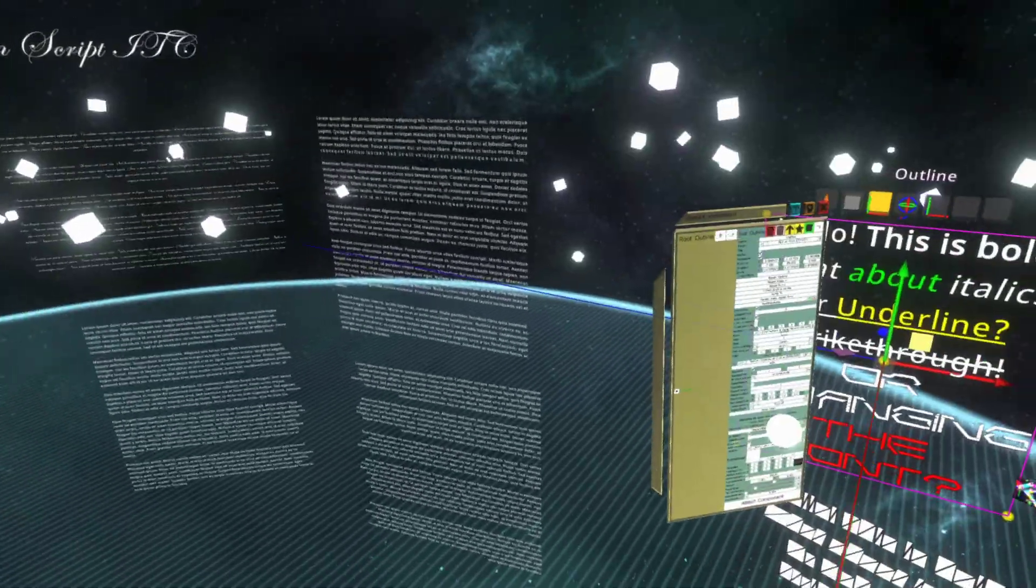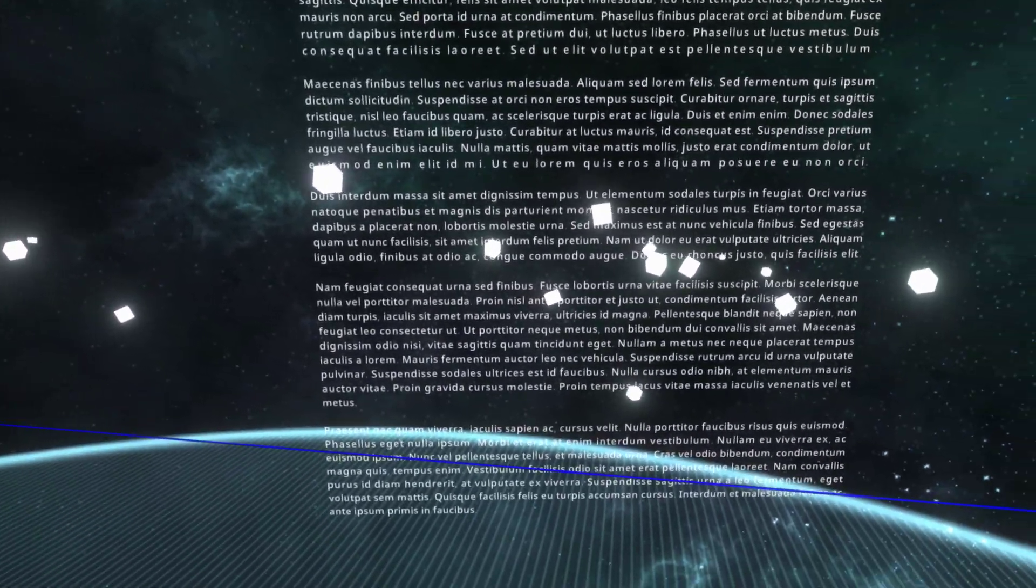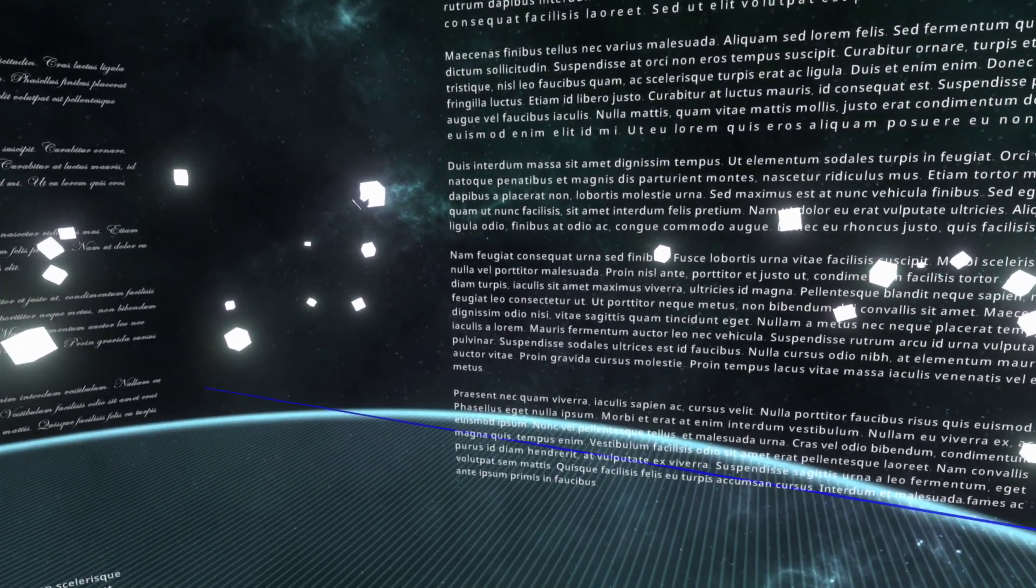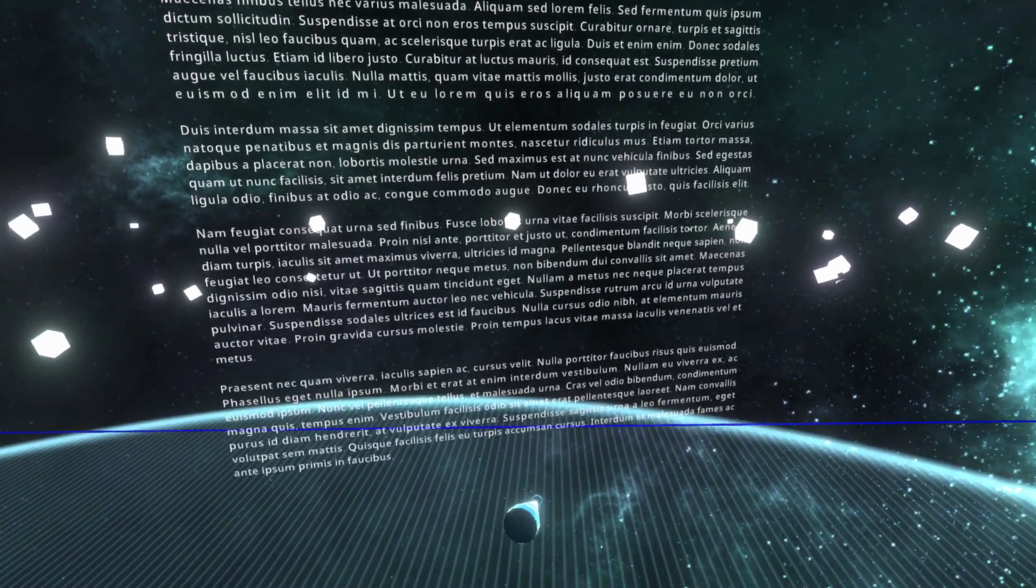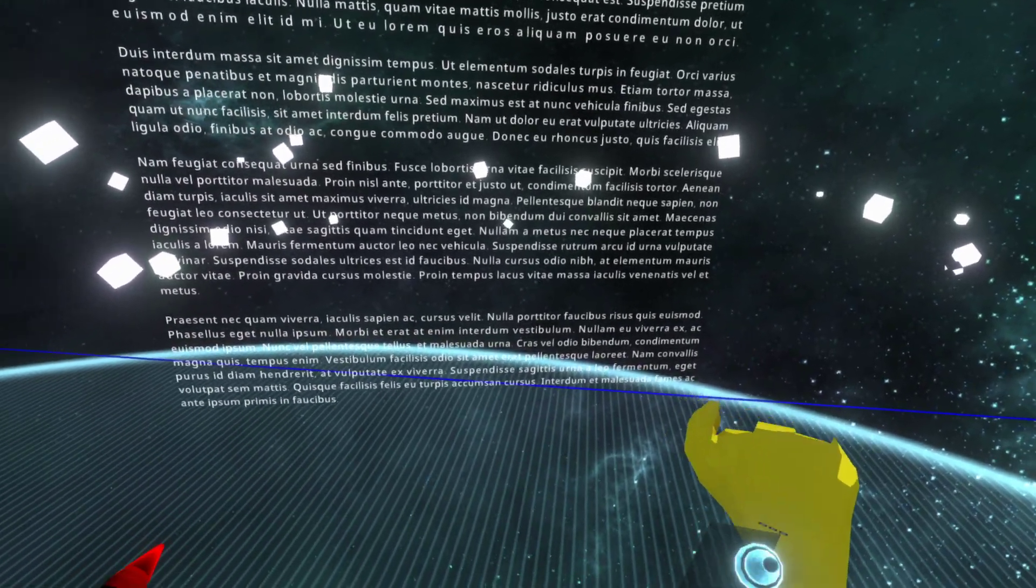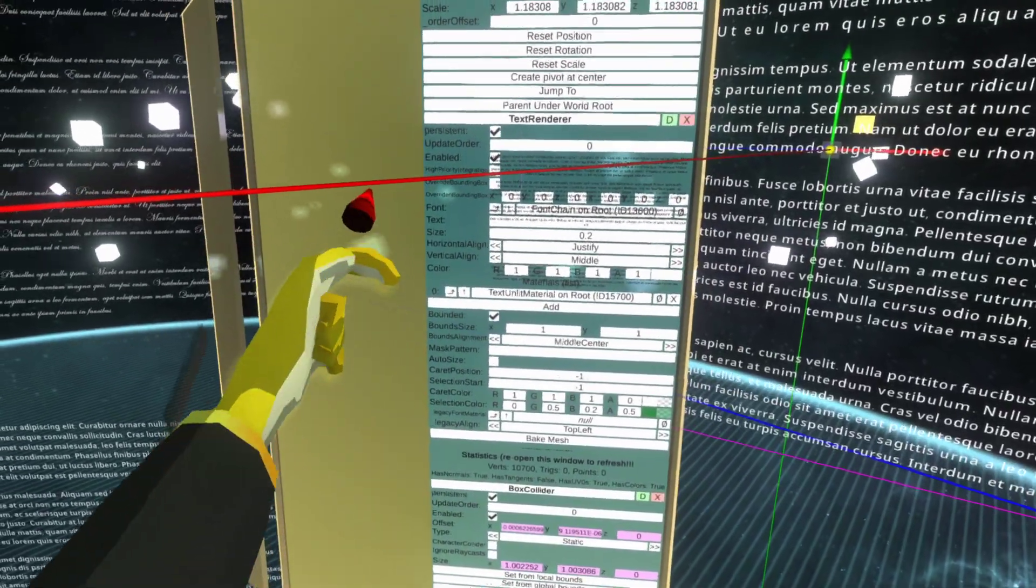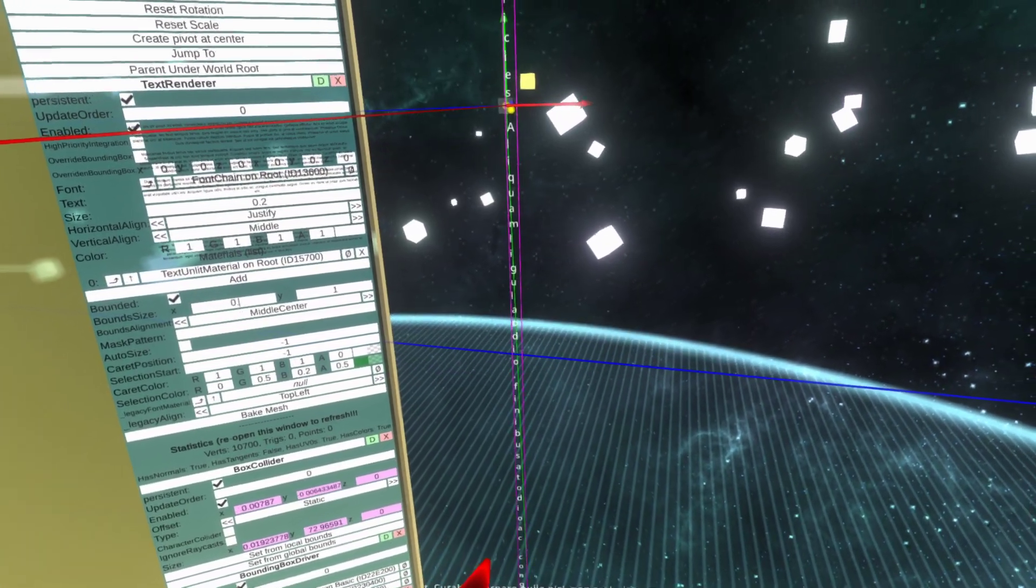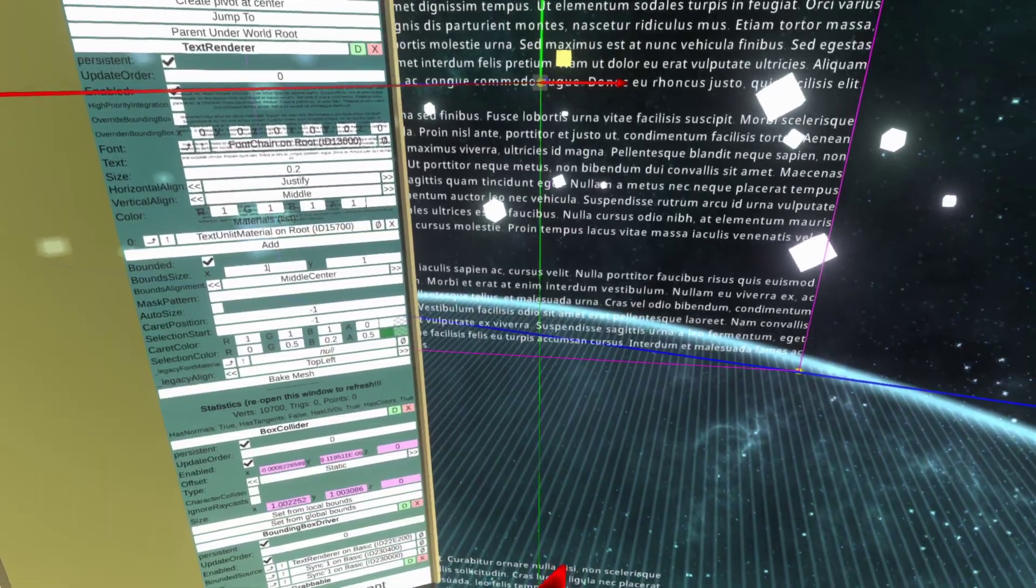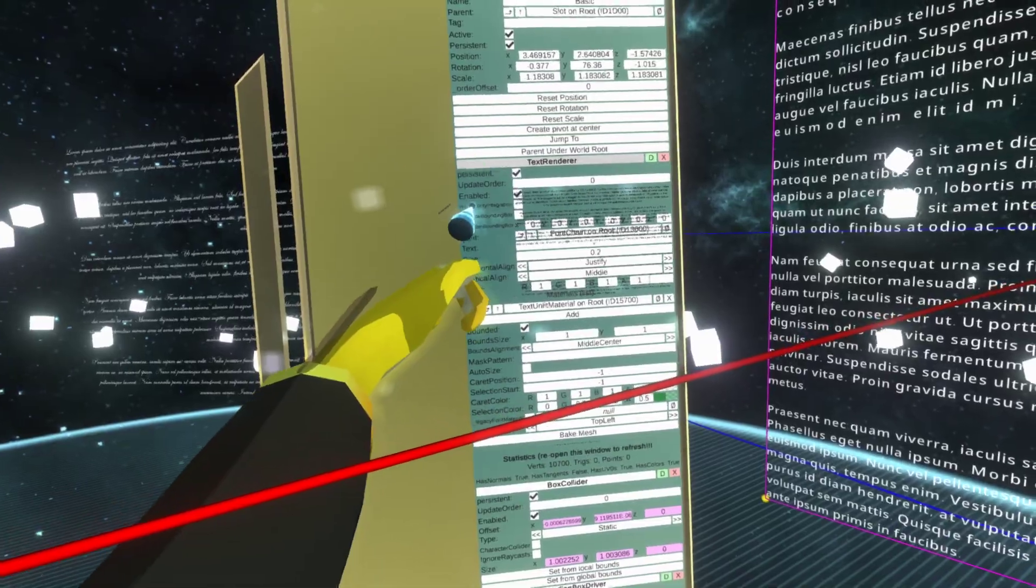One more thing I want to show you - the new system is designed to be performant, and as with anything in Neos, you can interface with Logix. For example, this one is using bounded layout, which means there's a specified width. You can actually change it using Logix. I'm gonna grab the interface and open it up.